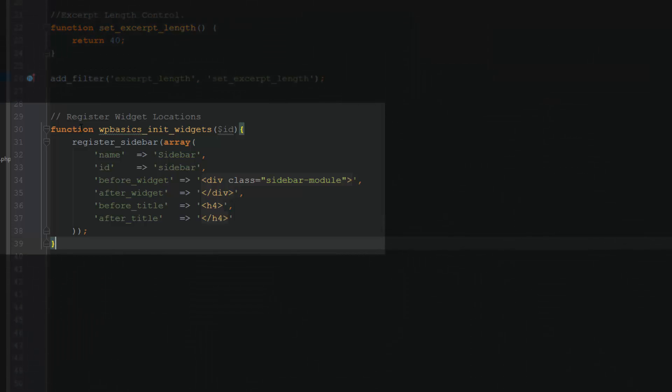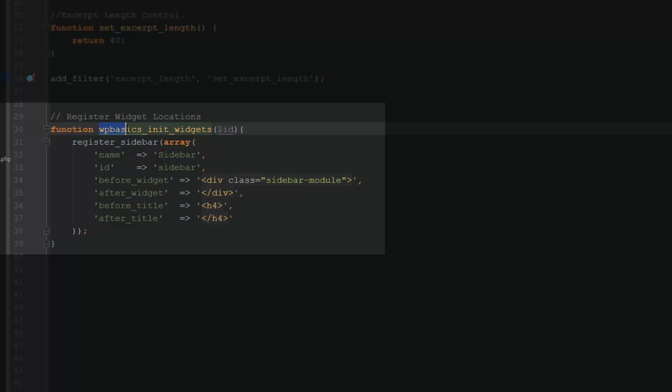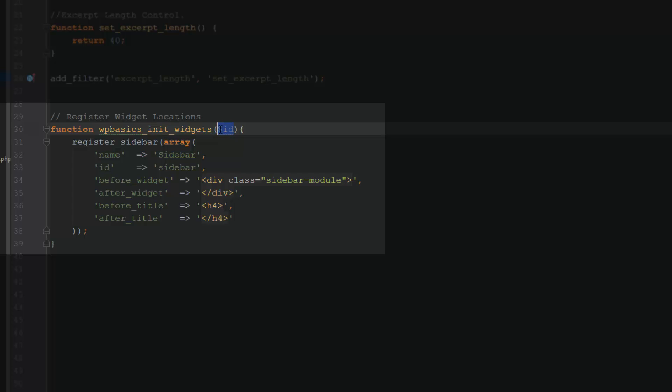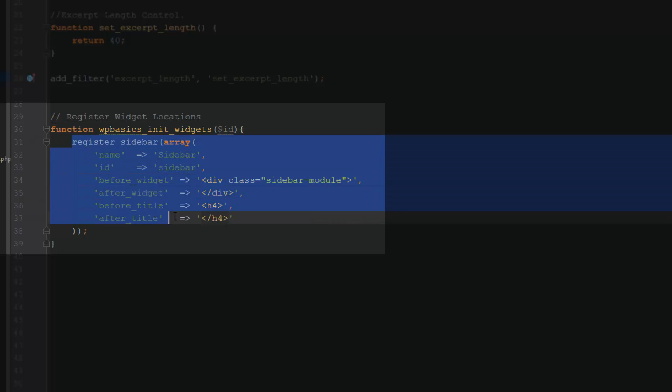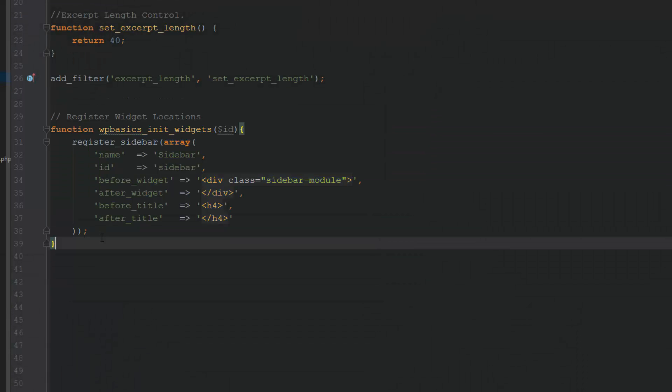Basically, all we're doing here is we're putting a comment here and we're calling it register widget locations. Then we're creating a function and we're calling that function wpbasics_init_widgets and we're passing it an ID there. And then we're going to put the default code that is used to register widgets, which is this right here. And you can get this from my GitHub page. This is also available on the codex.